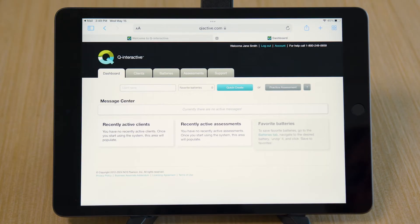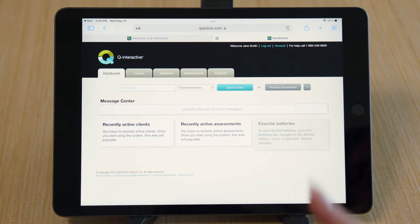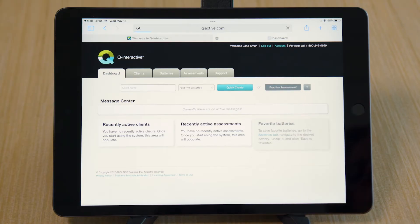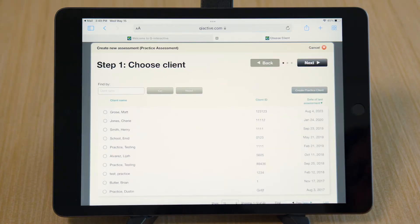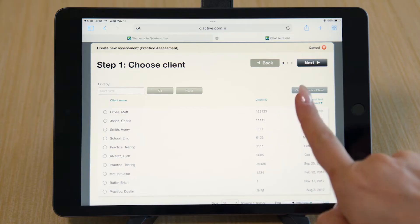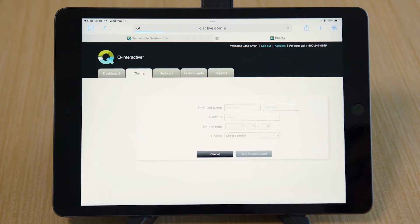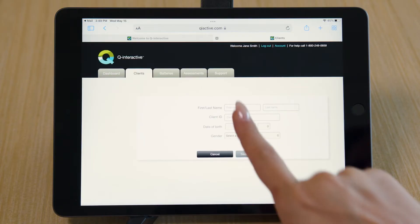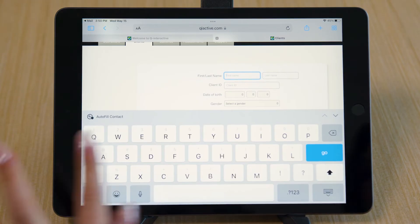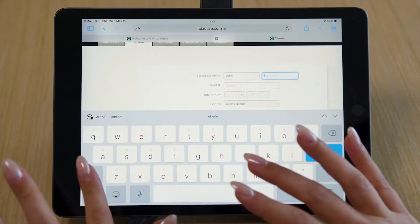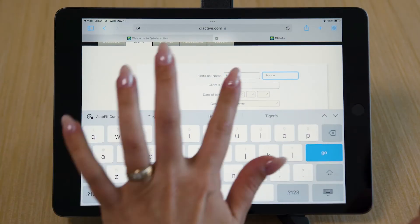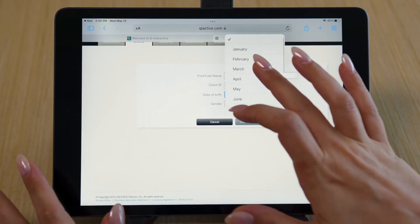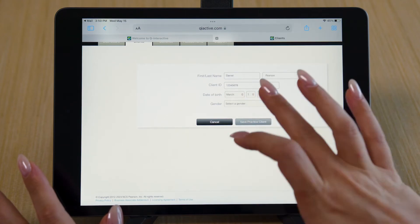Familiarize yourself with the platform by creating a practice assessment. Select Create Practice Client. Create a Practice Client Profile and Save.